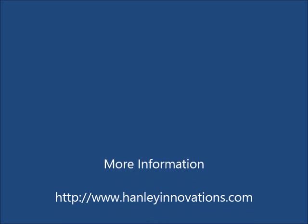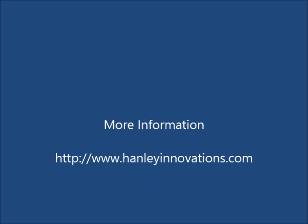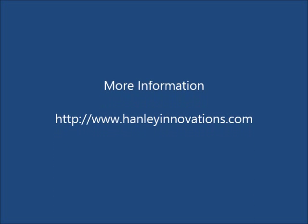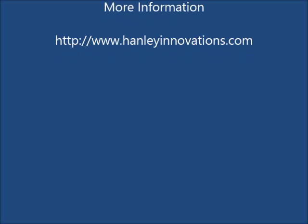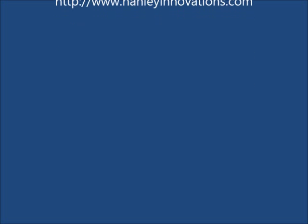More information can be found at www.HenleyInnovations.com. This is Dr. Patrick Henley.